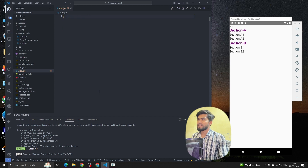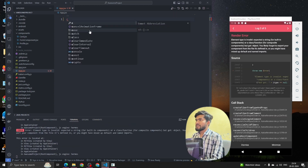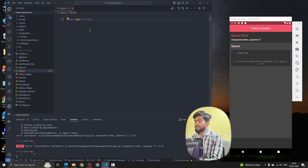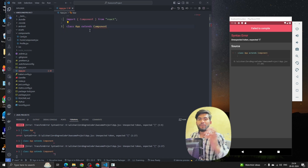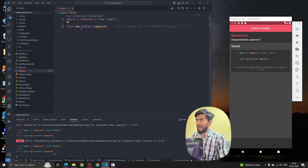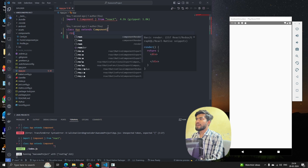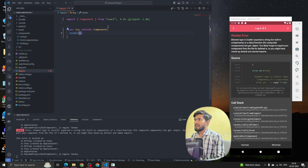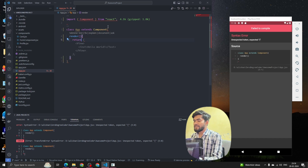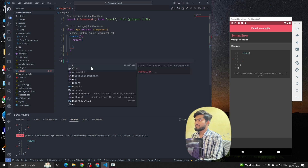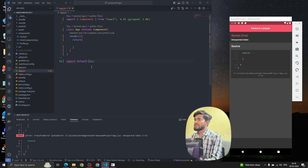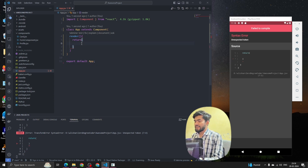I'm going to remove the existing code and type 'class', name it 'App', and then we have to extend the Component — so App will inherit all the properties and features of Component. After that we write a render method, and inside the render we have a return where we write our React Native code. Finally, we export the App component as default.